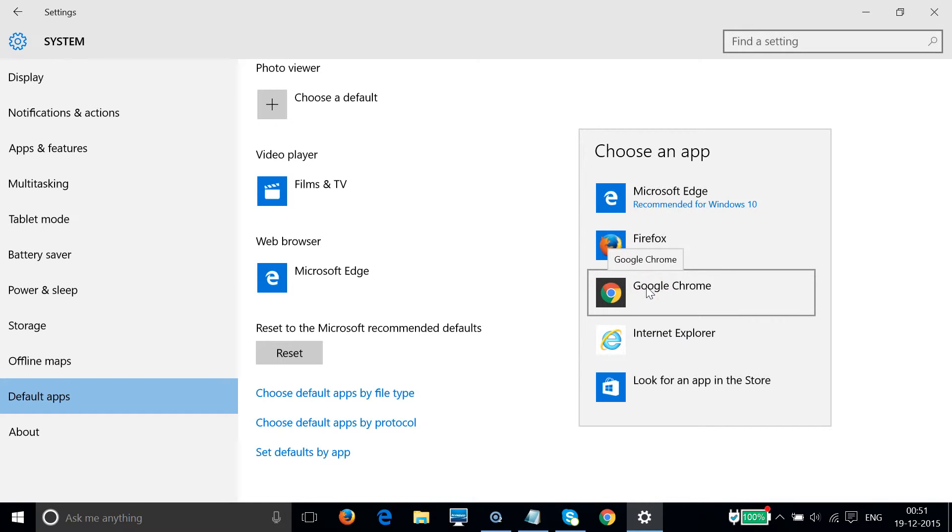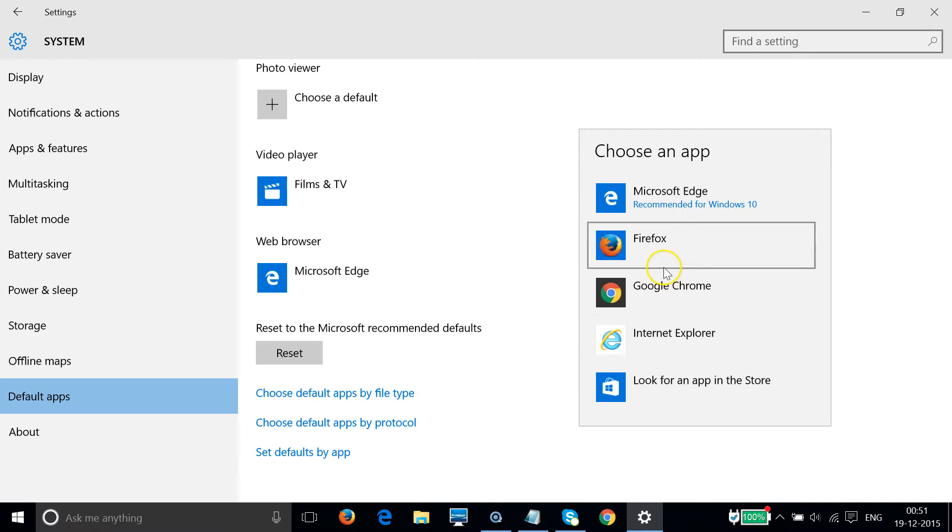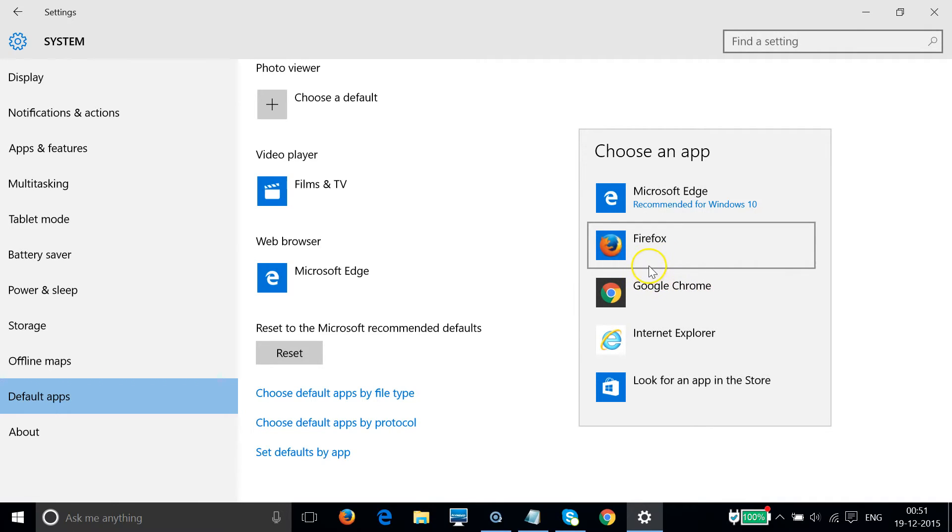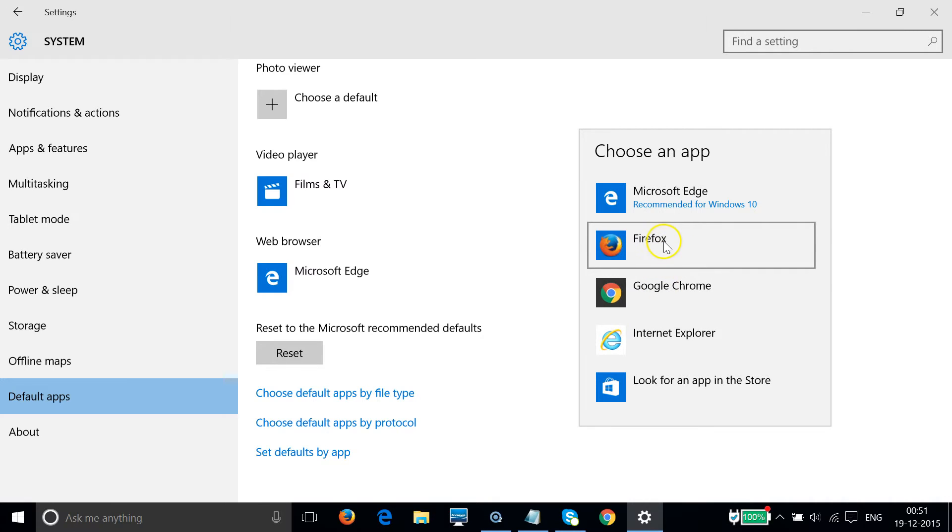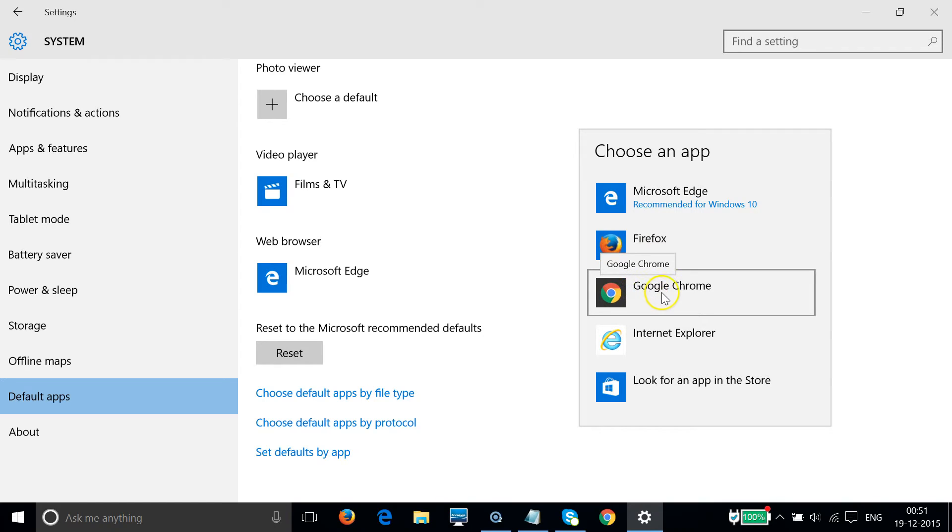I installed Google Chrome and Firefox. Firefox and Google Chrome do not come with Windows 10, you have to install them separately. So I need to make Google Chrome my default web browser.